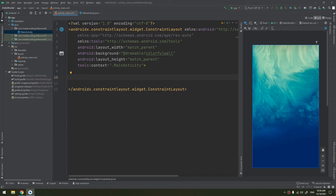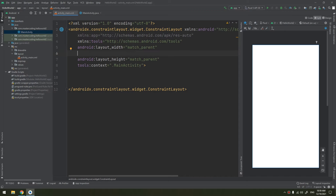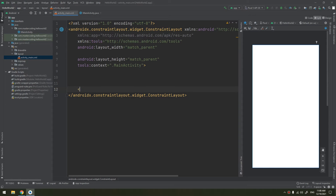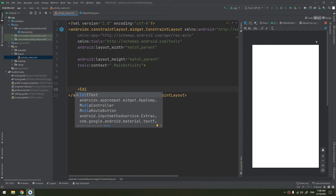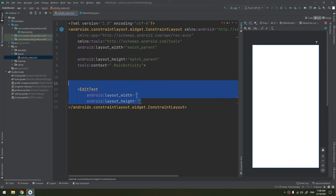You can declare a layout in two ways: declaring the UI elements in XML, where we go to the activity_main.xml or any XML file maintained in the layout folder. Android provides a straightforward XML vocabulary that corresponds to the view classes and subclasses such as those for widgets and layouts.